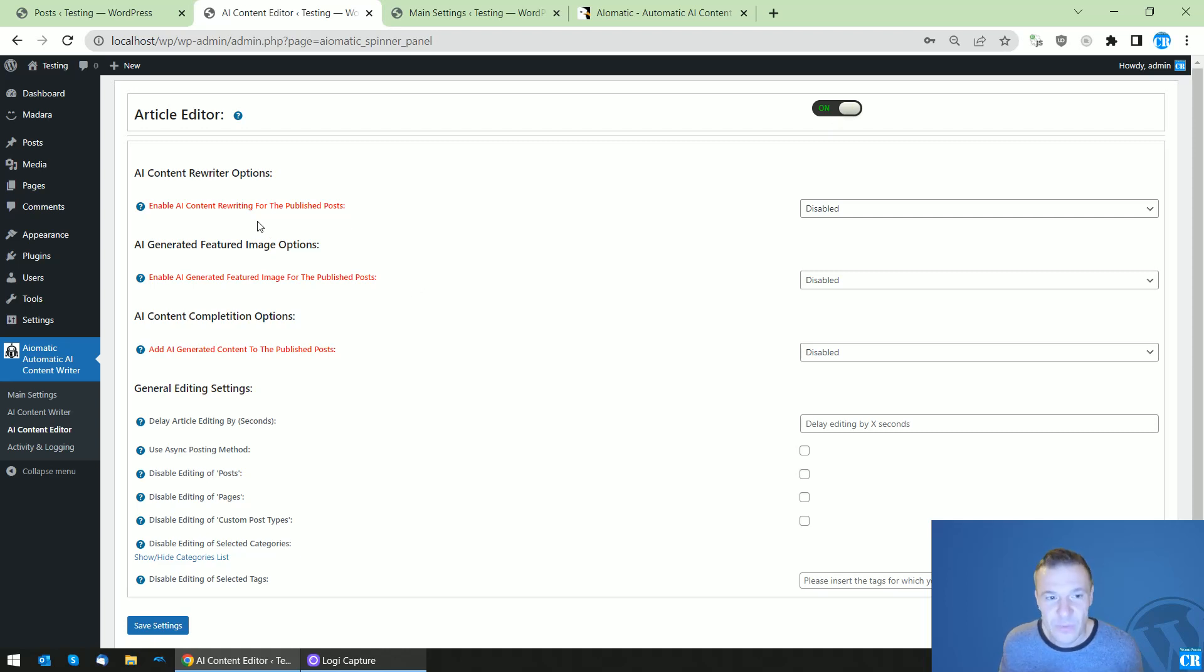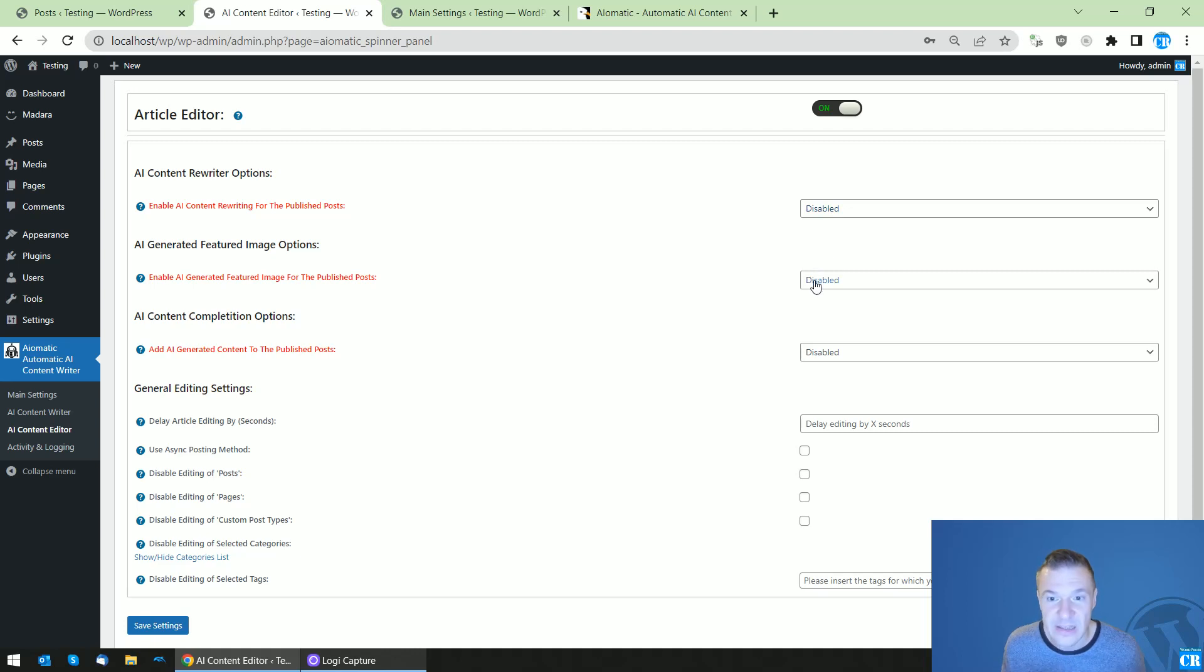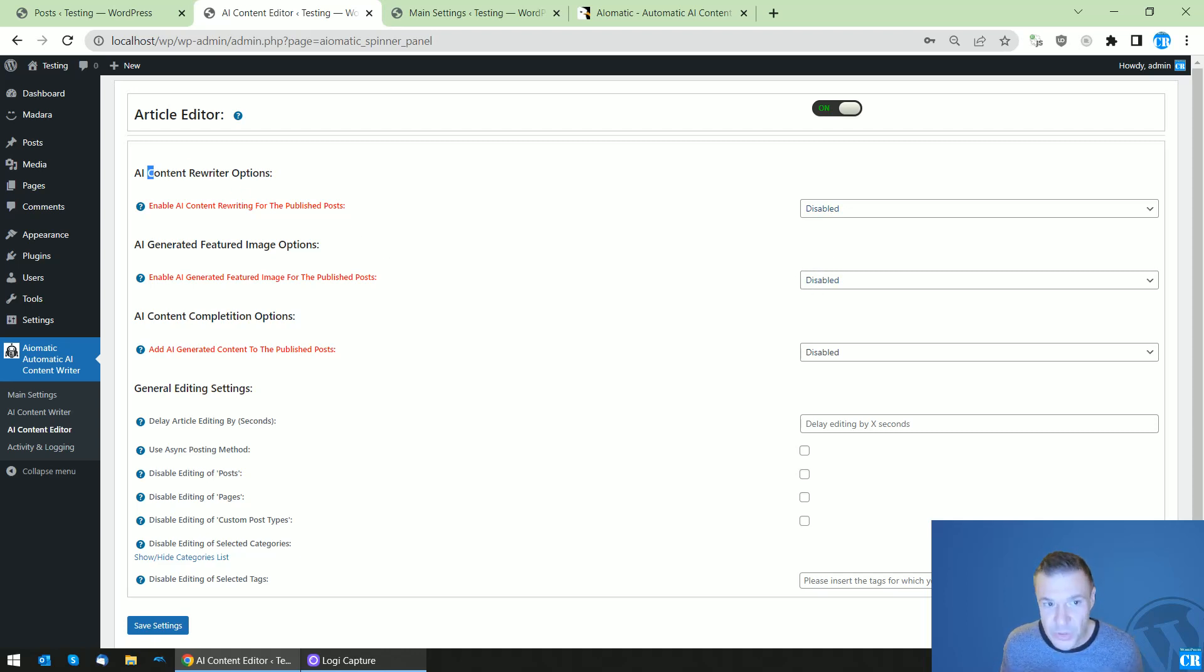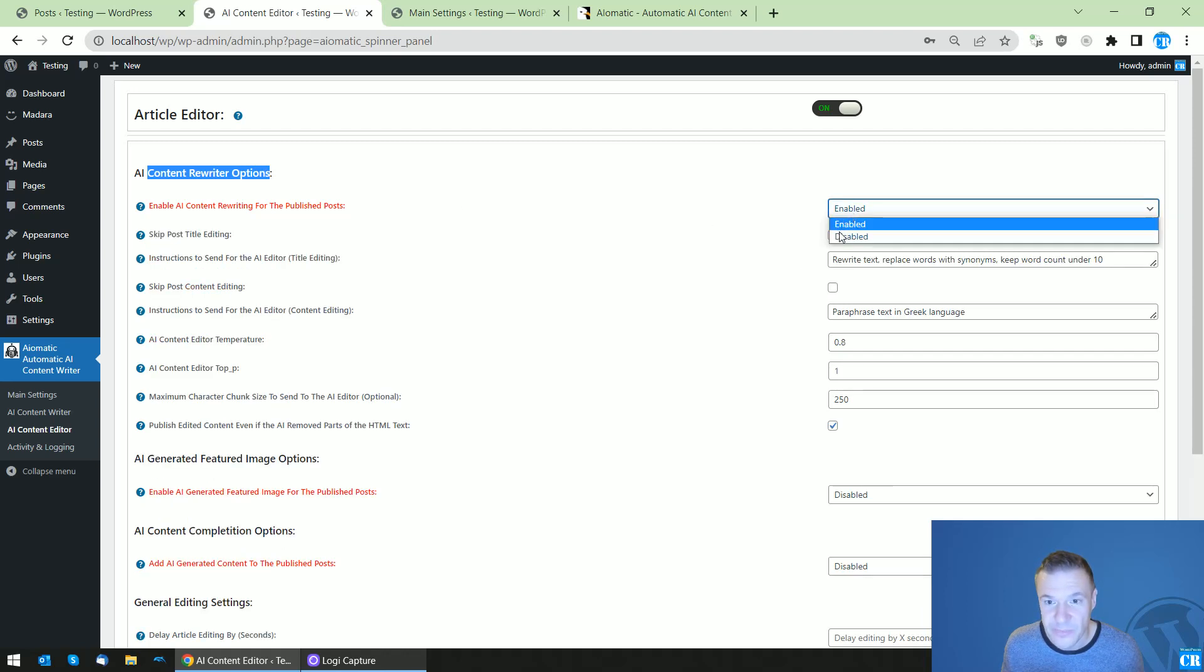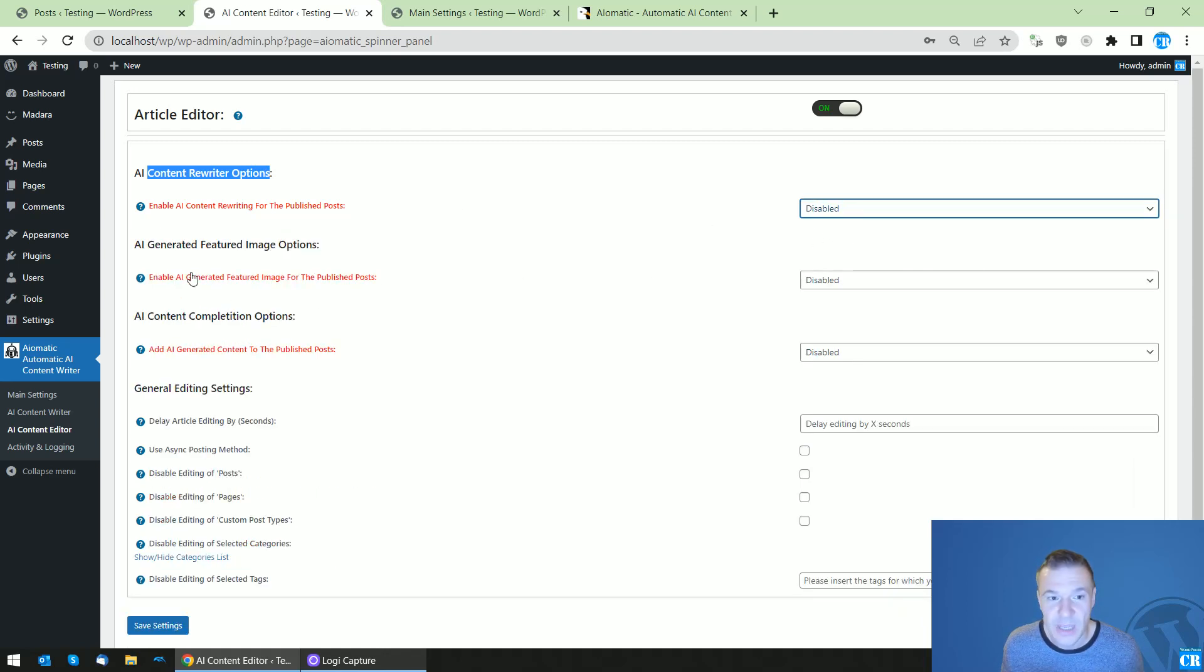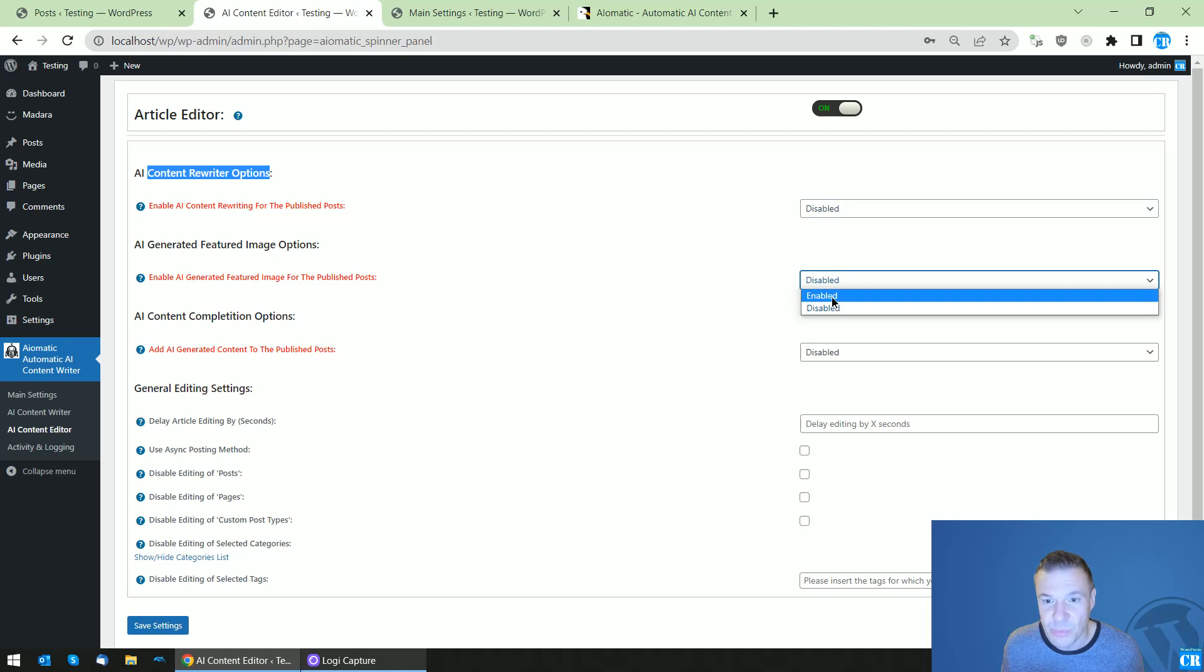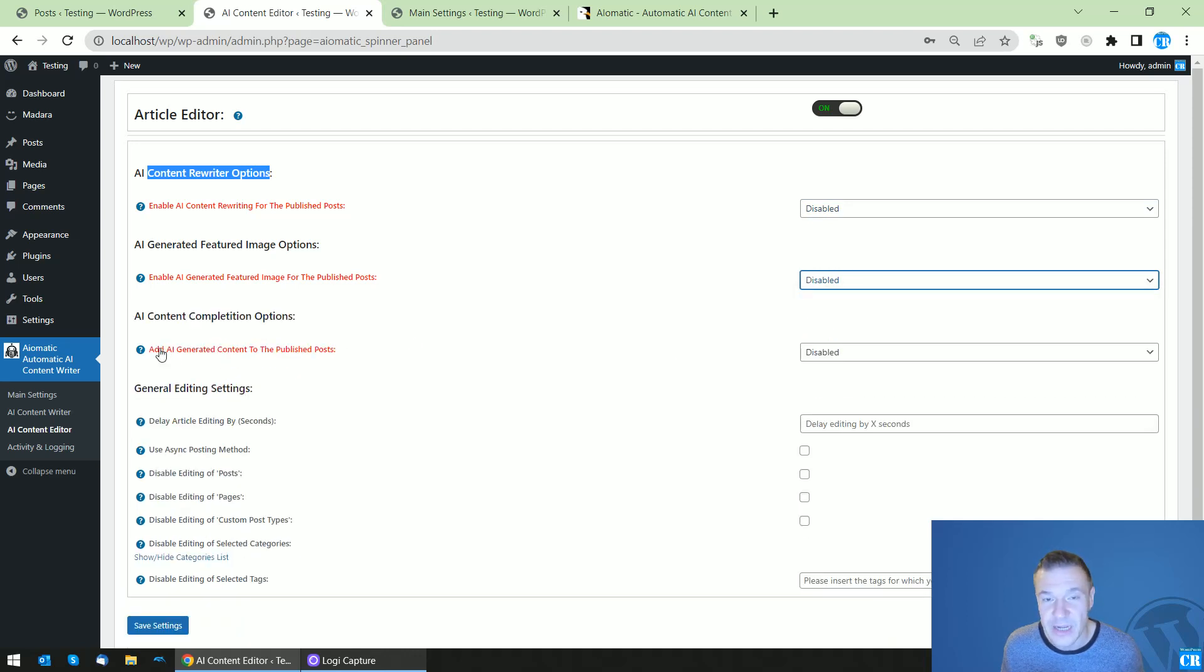Afterwards, you will be able to select three features of the plugin that it is also able to do. You can rewrite the published posts if you enable this, you can add a featured image to posts if you enable this feature...